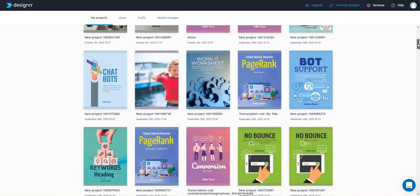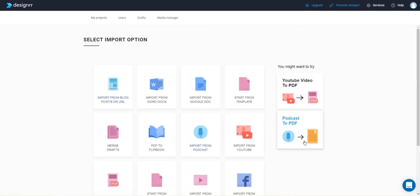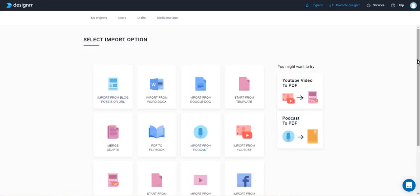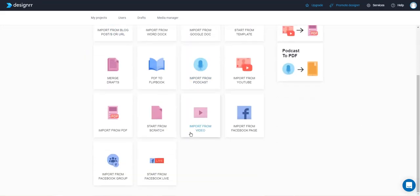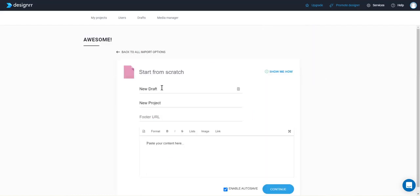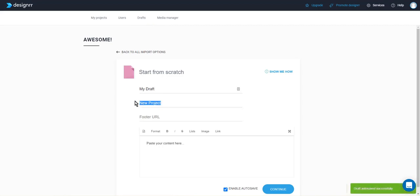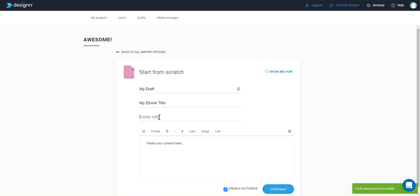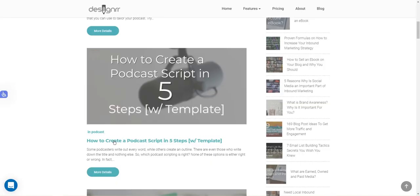And then the other way I wanted to show you was import from scratch. So the import from scratch option is a very easy way to copy and paste content from multiple different sources. So if we select that we would give it my draft, the draft is what will be saved in the drafts here that you will always have original copy of the project. The project name is going to be your ebook title that you want on the cover page. Footer link here is if you want to hyperlink the text in the footer, you can.